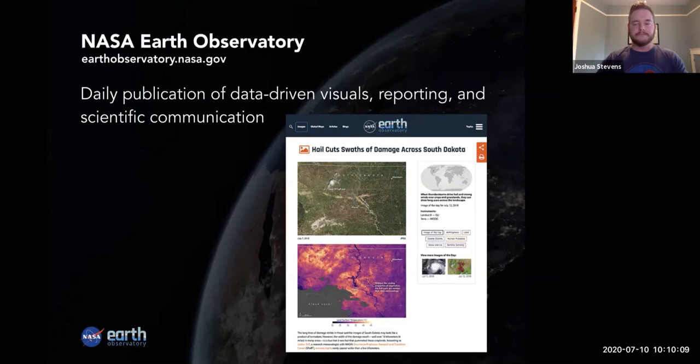After that, I joined NASA's Earth Observatory as their lead visualizer. What the Earth Observatory is, is basically a daily publication of visuals and reporting from NASA missions. This could be anything that NASA puts in space to collect data, or research that NASA has funded coming out from various researchers across the globe.